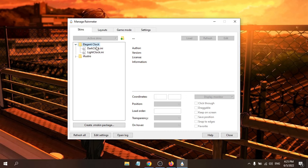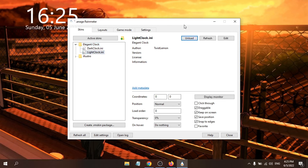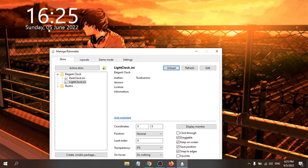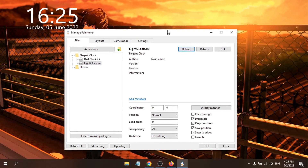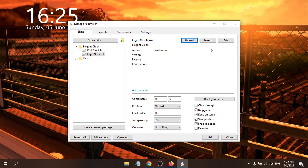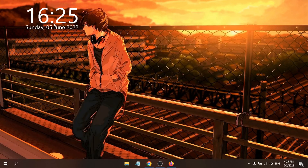You'll see two skin options. Select the Light Clock option and click Load. The clock widget will appear on your desktop. Click Close and you can see your clock widget on the desktop.